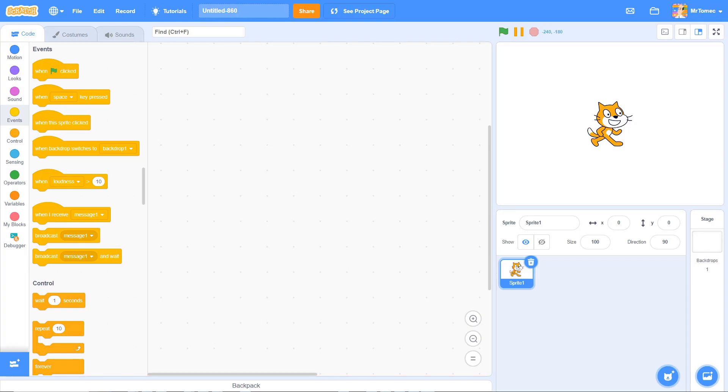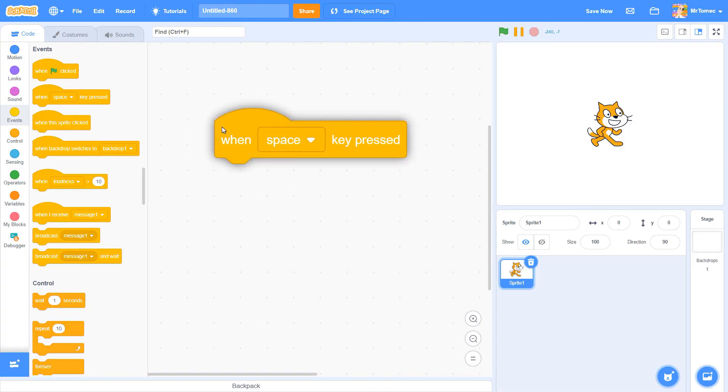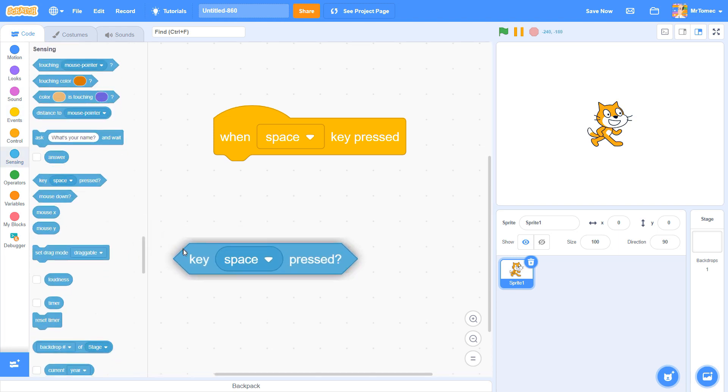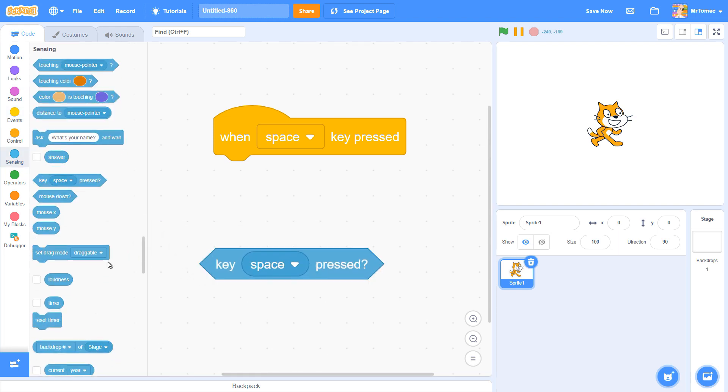Scratch has two kinds of blocks that detect whether you've pressed a key on the keyboard, but it turns out they aren't created equally.